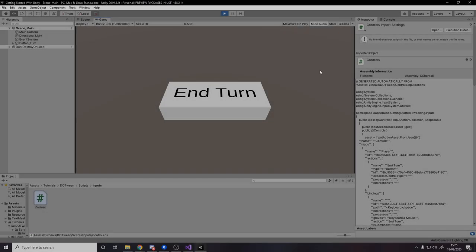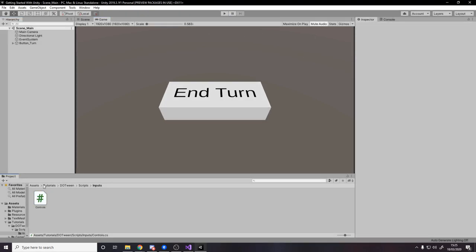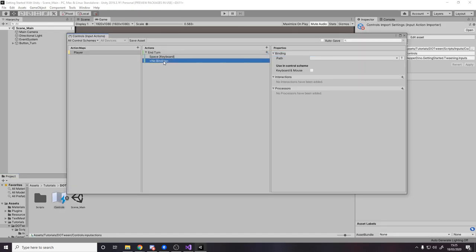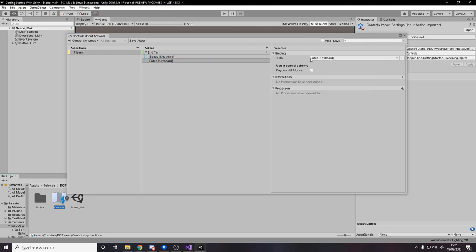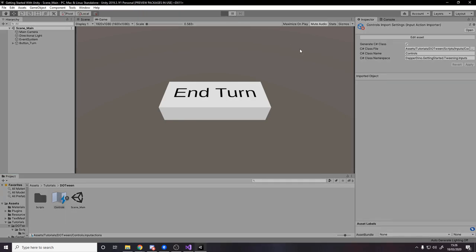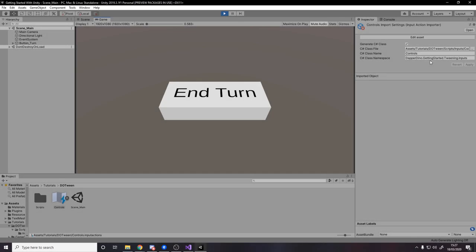Back in Unity, if I click on the button it works — end turn and combat flip. If I press spacebar it works too. That's really it. To show you how easy it is to add a new binding: go to Controls, add a new binding for End Turn, and say the Enter key does the same thing — 'Enter [Keyboard]', Keyboard and Mouse, save. Now spacebar works, Enter works, and clicking works.